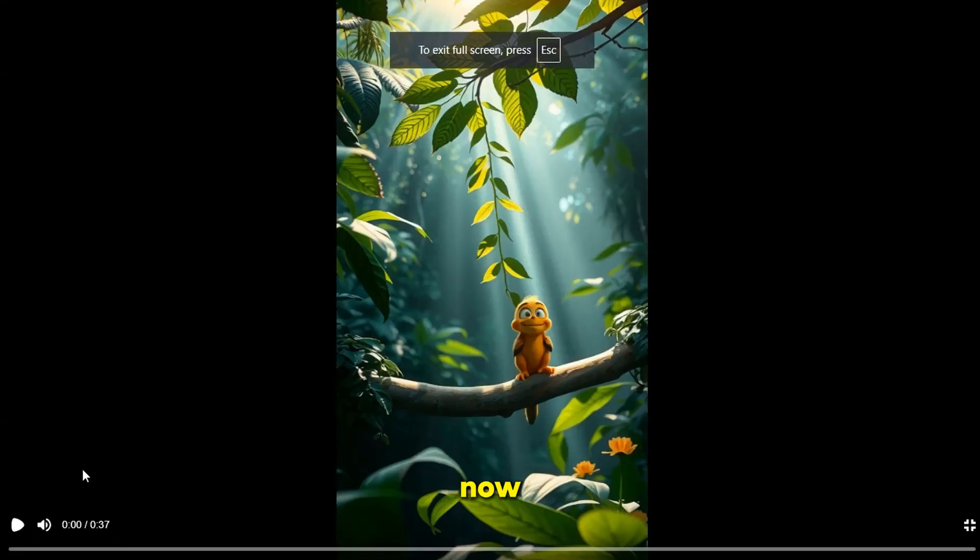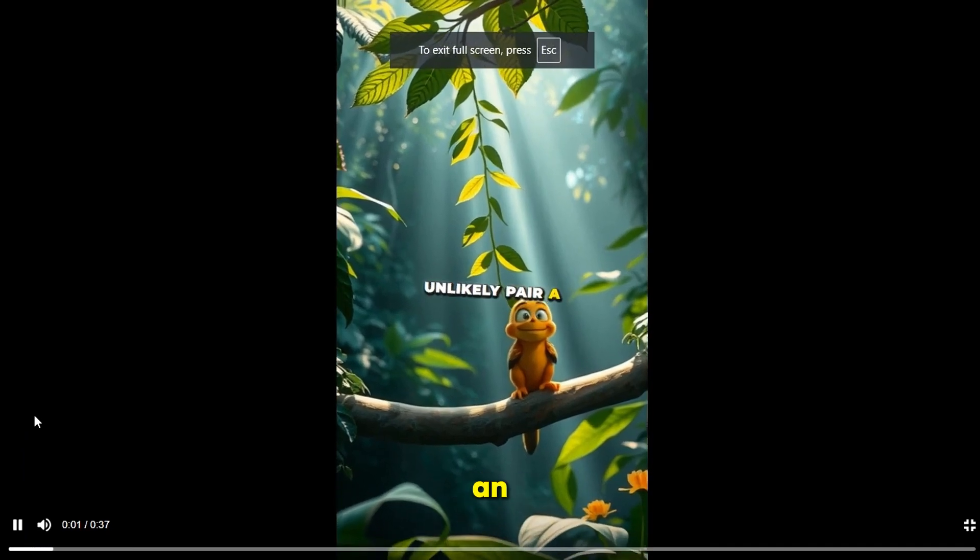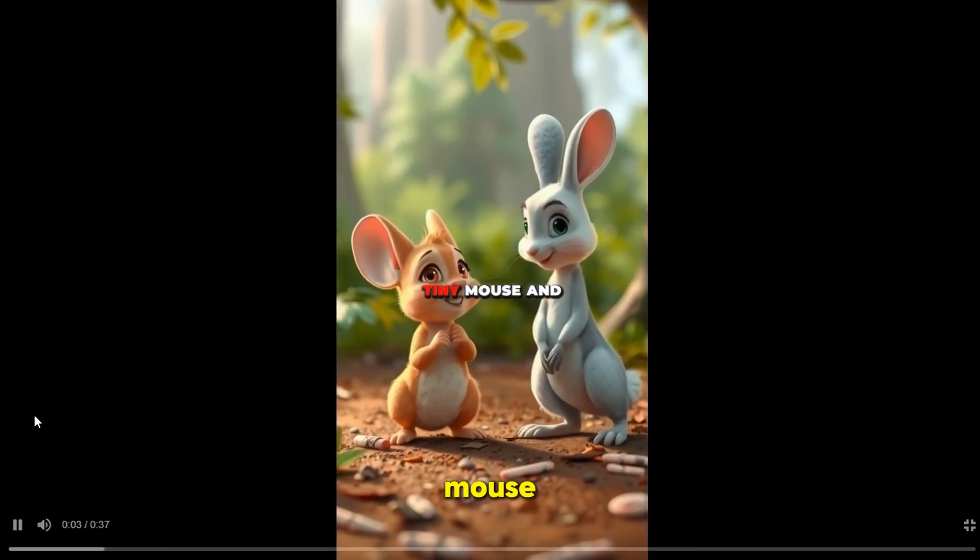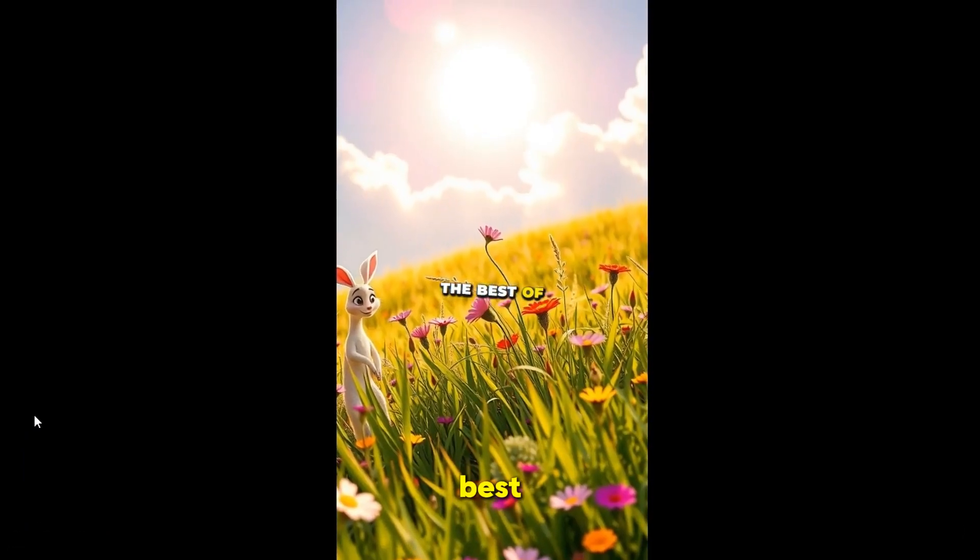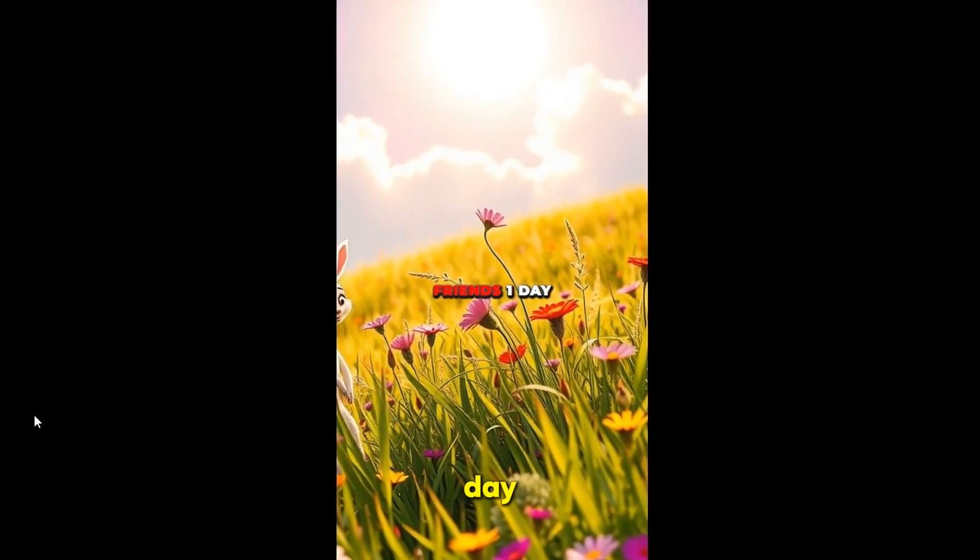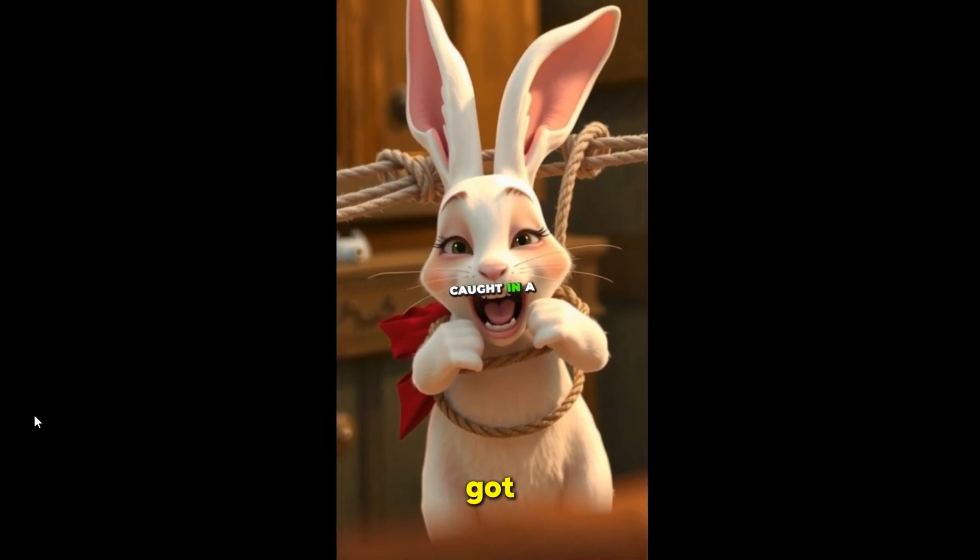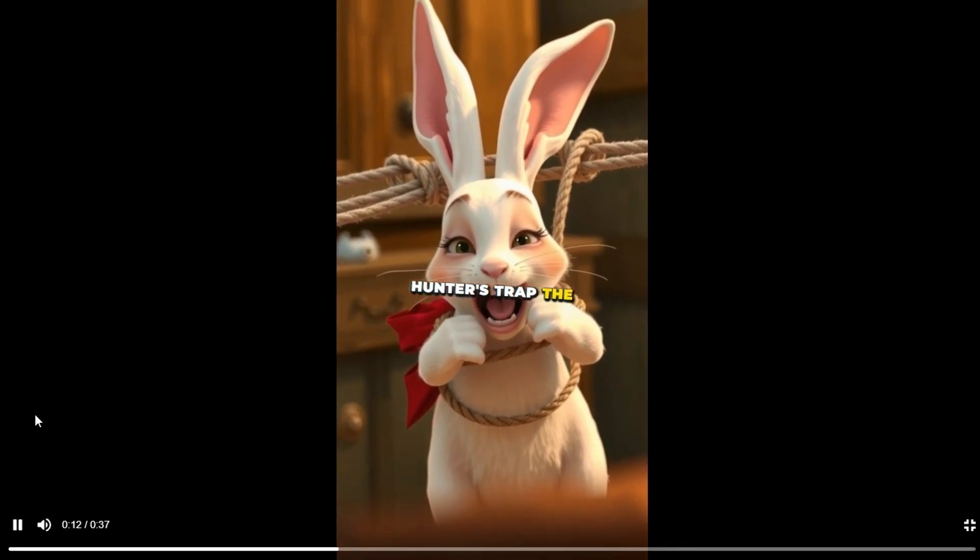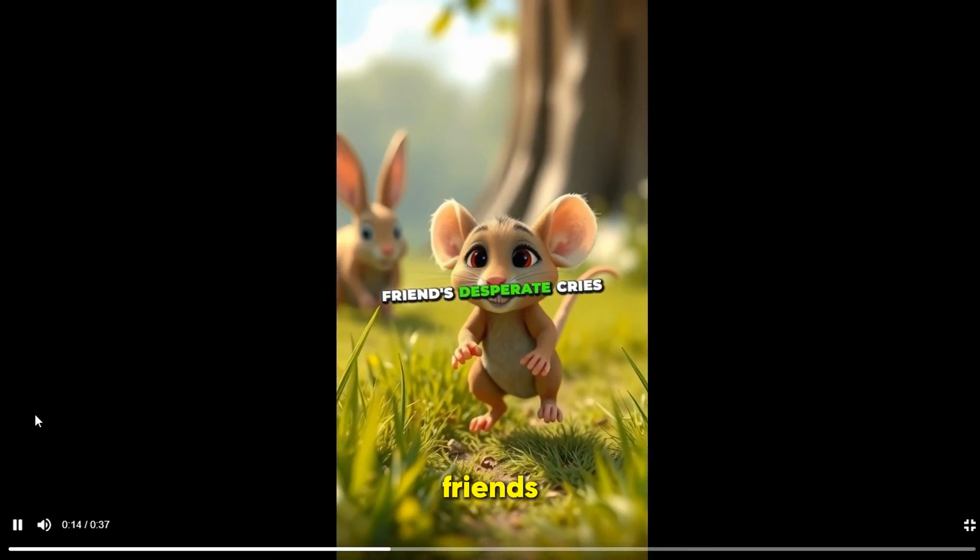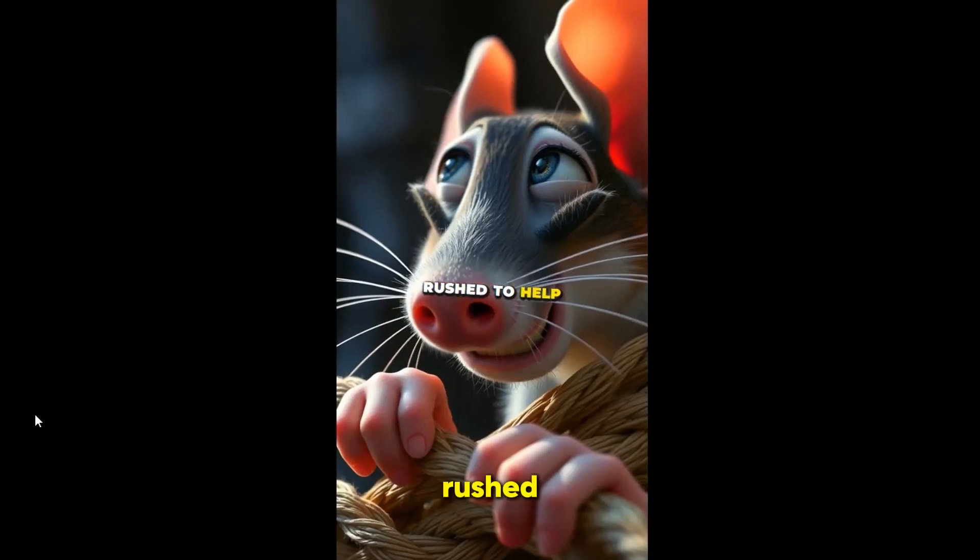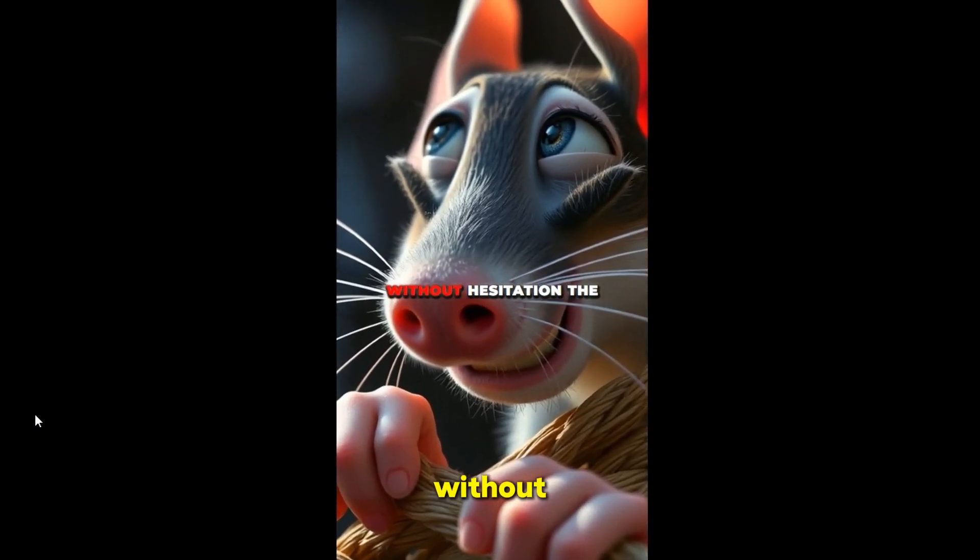Our video is ready now. Let's watch it. Deep in the jungle lived an unlikely pair, a tiny mouse and a playful rabbit, the best of friends. One day, while hopping through their favorite meadow, the rabbit got caught in a hunter's trap. The mouse, hearing his friend's desperate cries, rushed to help. Without hesitation, the brave little mouse gnawed through the thick ropes.